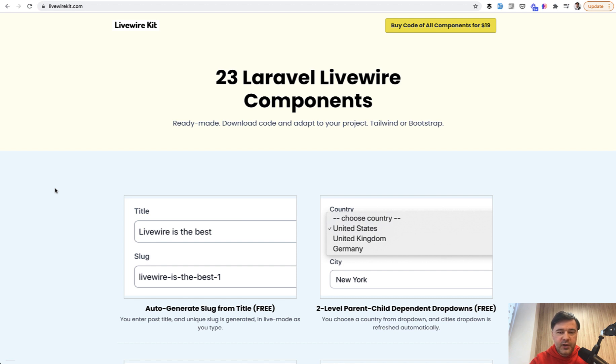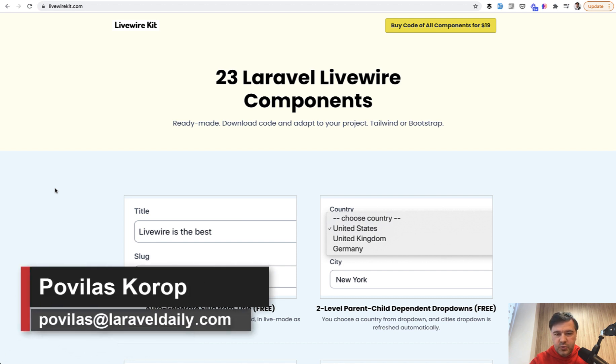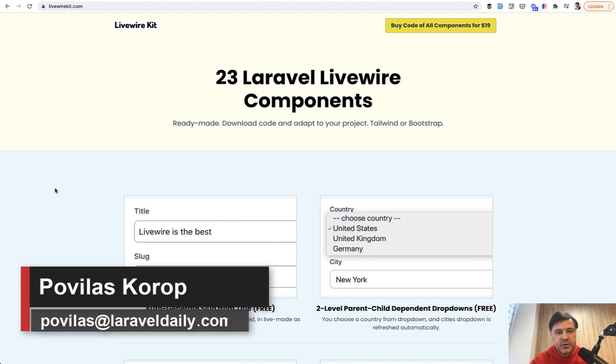And if you have any ideas for new components, shoot in the comments, or email me directly, powerless at laraveldaily.com. See you guys in other videos.